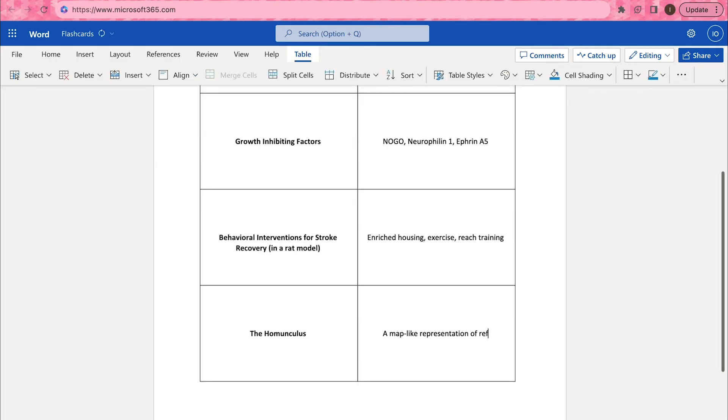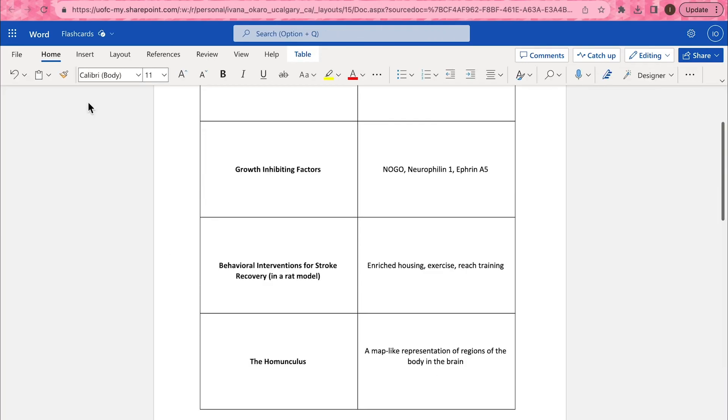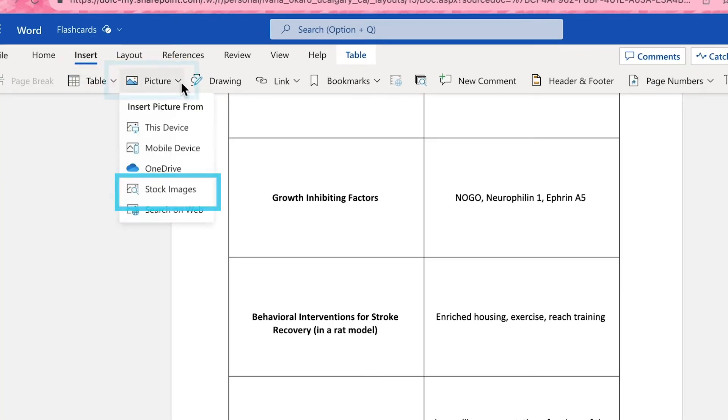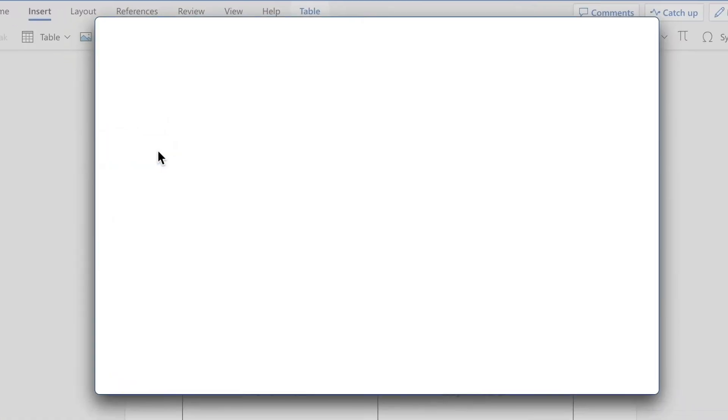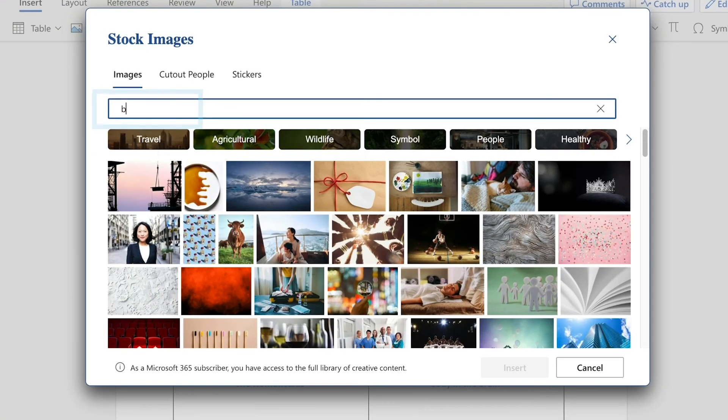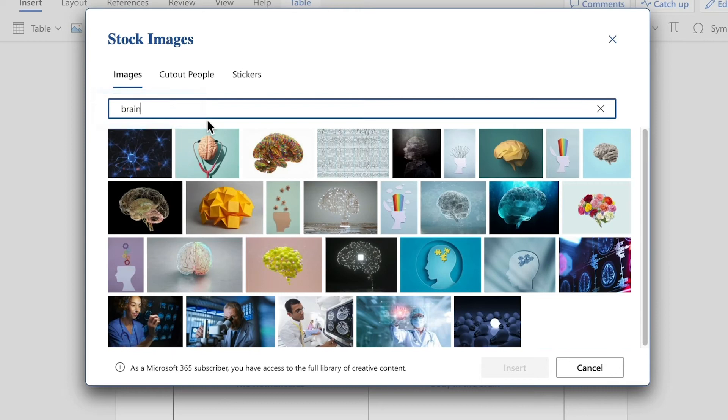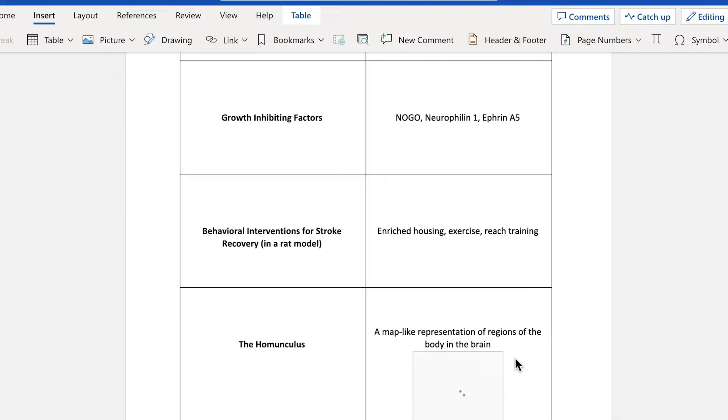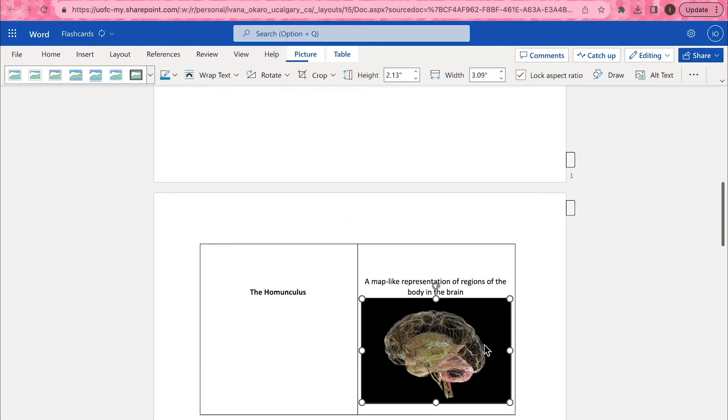Feel free to add in images that deepen your understanding. You can do this by clicking Insert on the upper tab and selecting your image source. Here I'm searching for my collection of stock images available on Word.